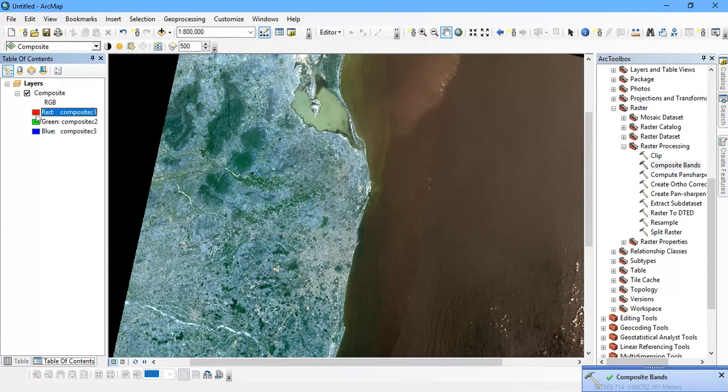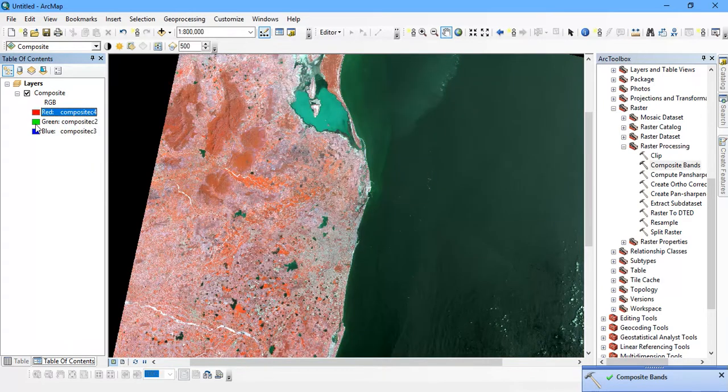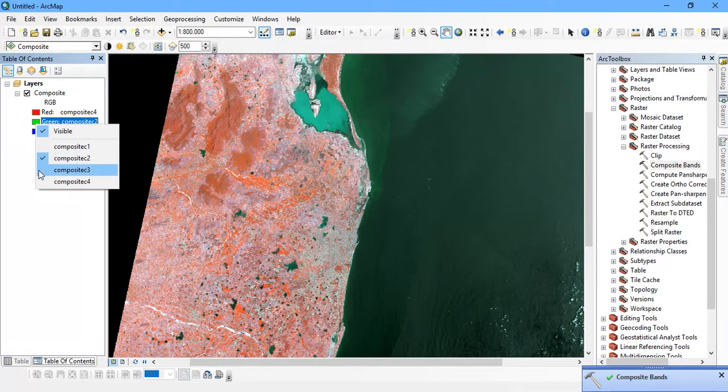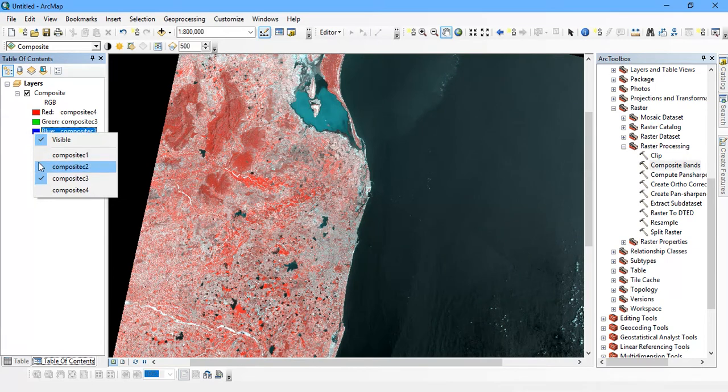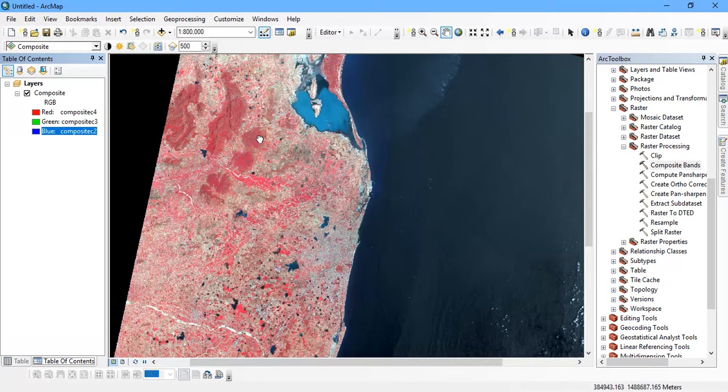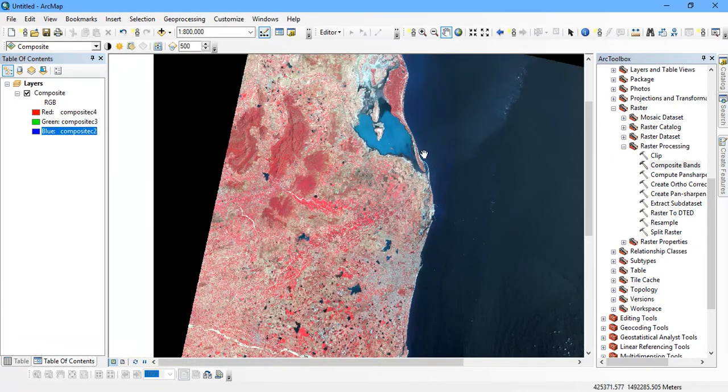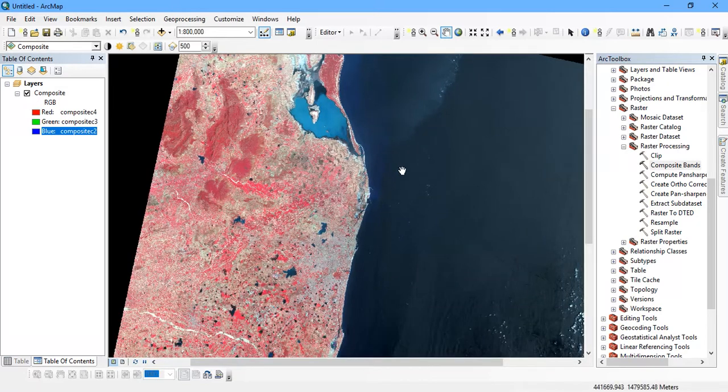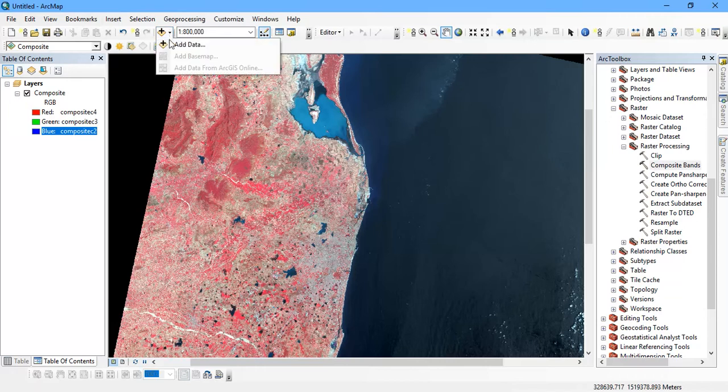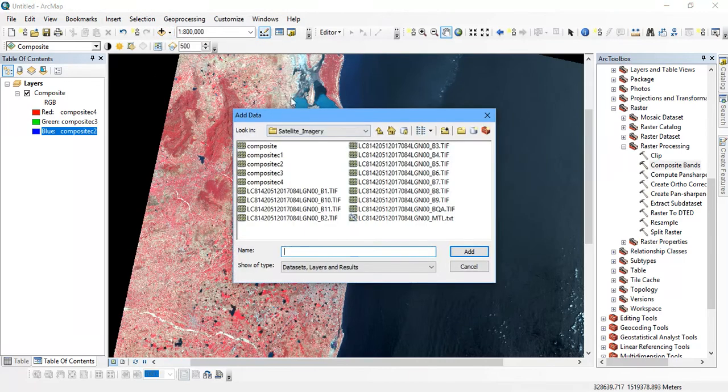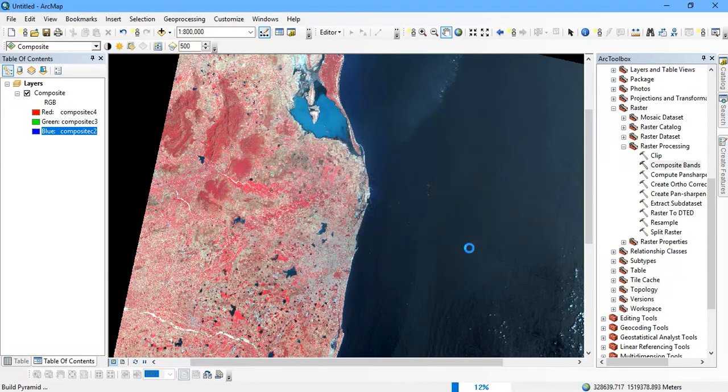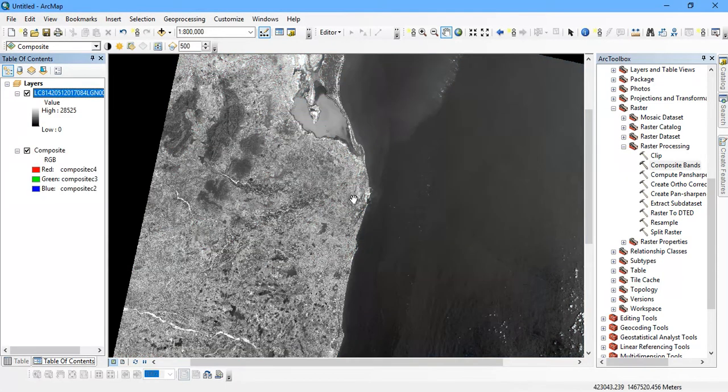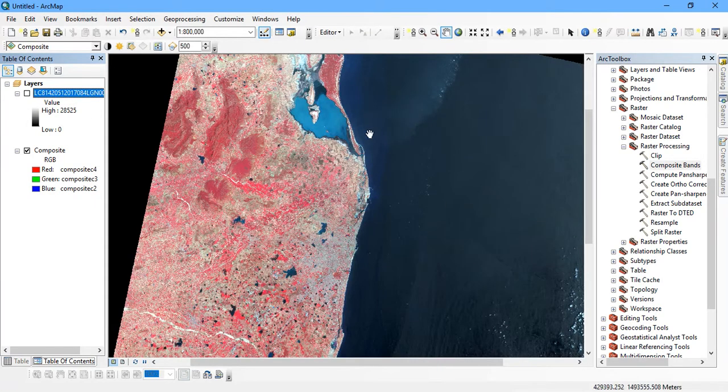I am going to change the bands to 4, 3 and 2. As you can see here my satellite image has been arrived. The next thing is that we need to add our panchromatic image. Normally band 8 is the panchromatic image. I am going to just add it. My panchromatic image has been added. I am going to just disable it right now.